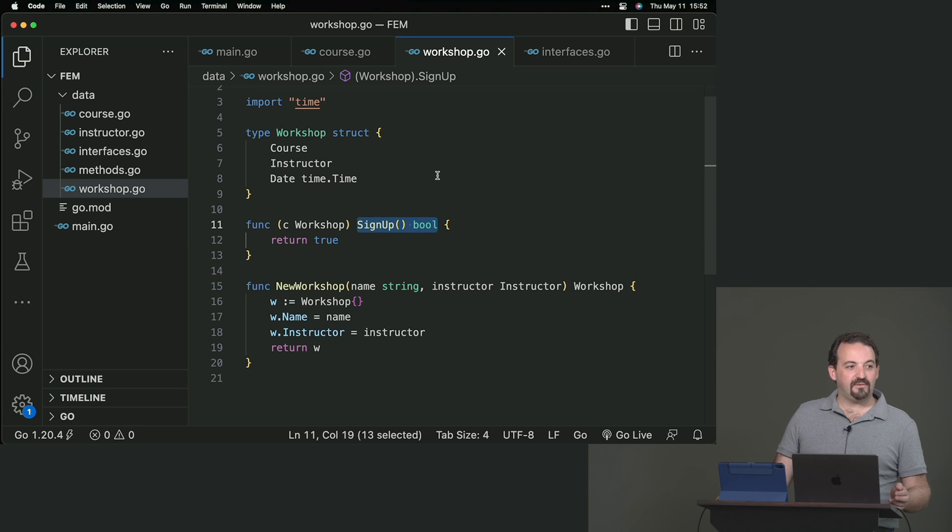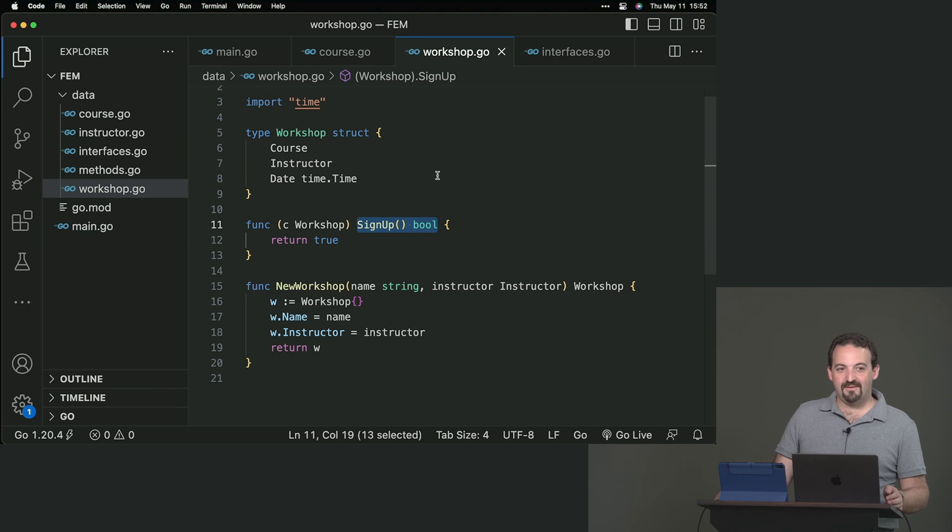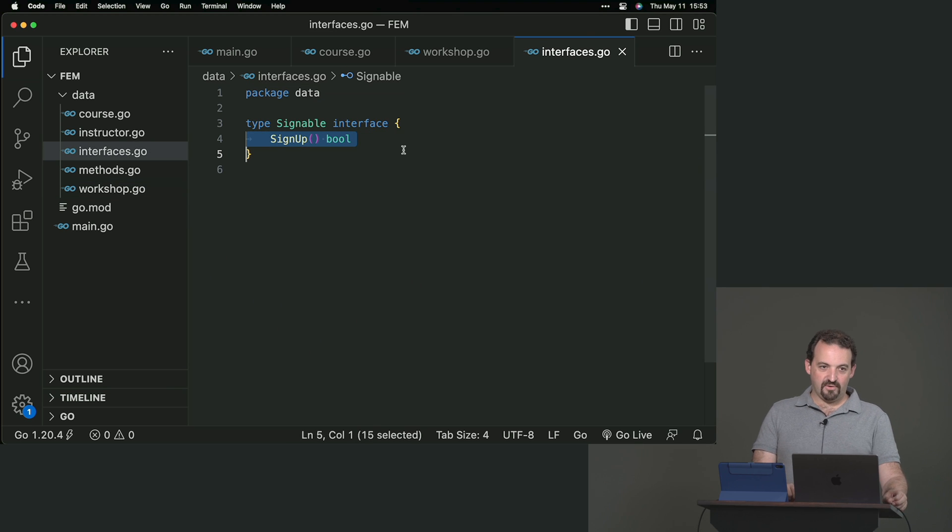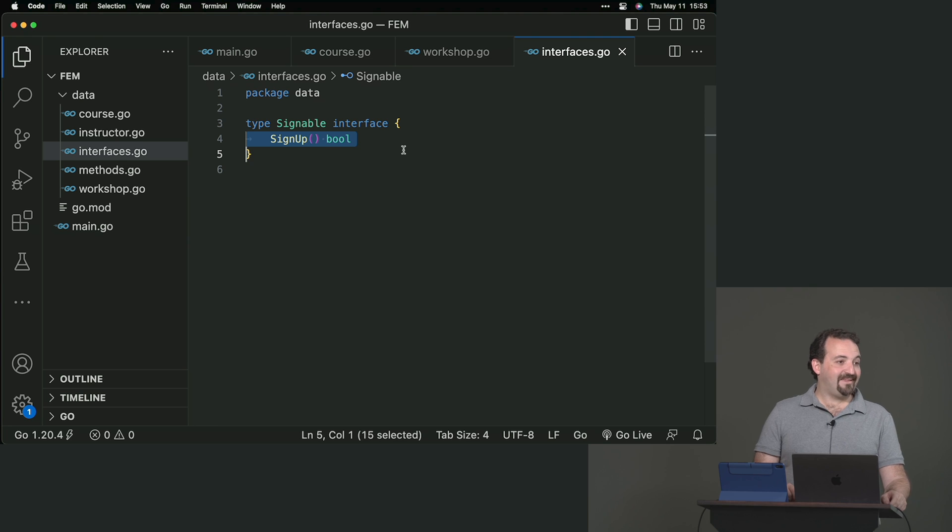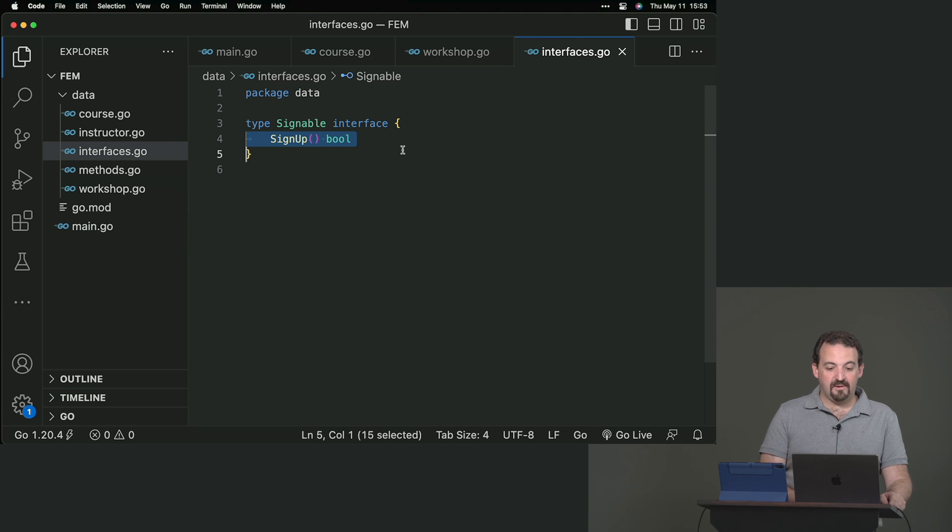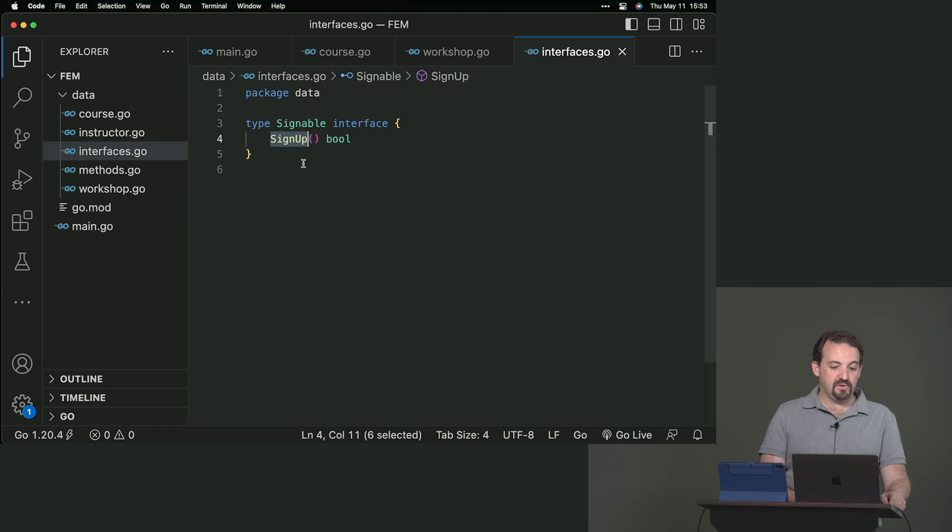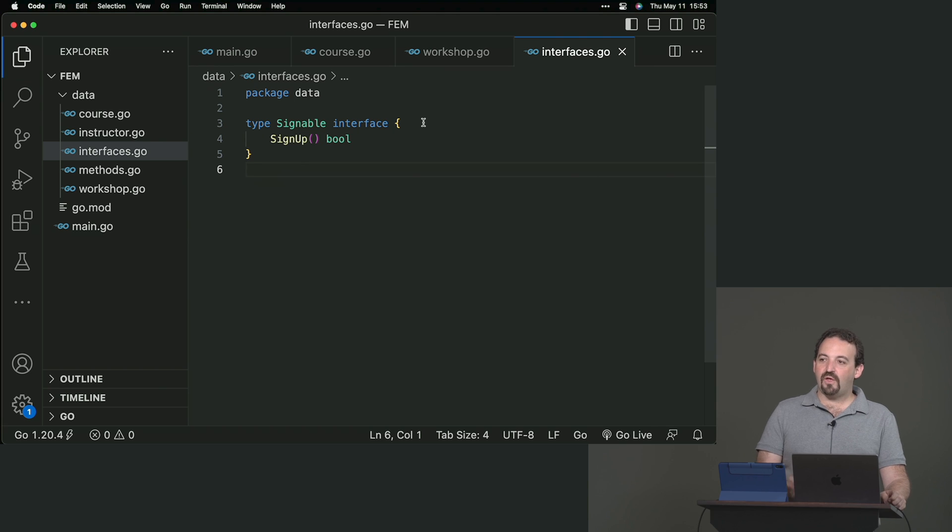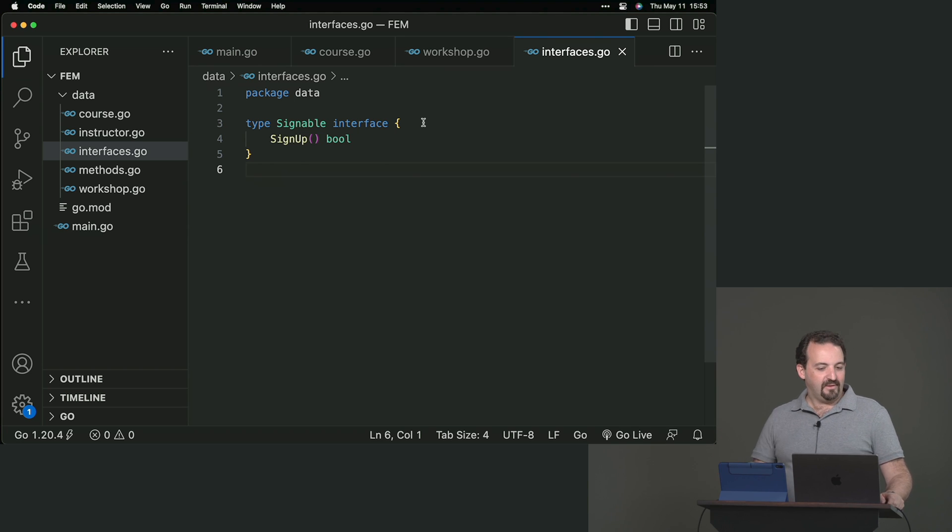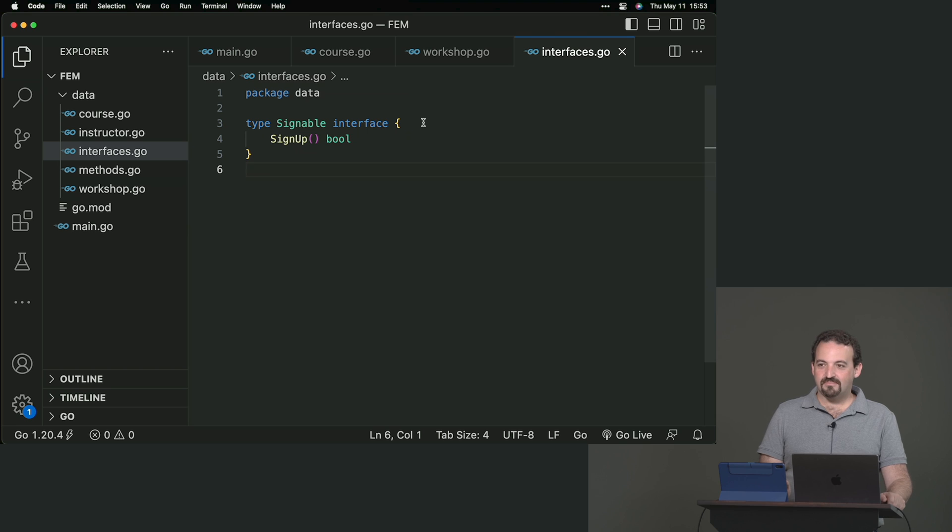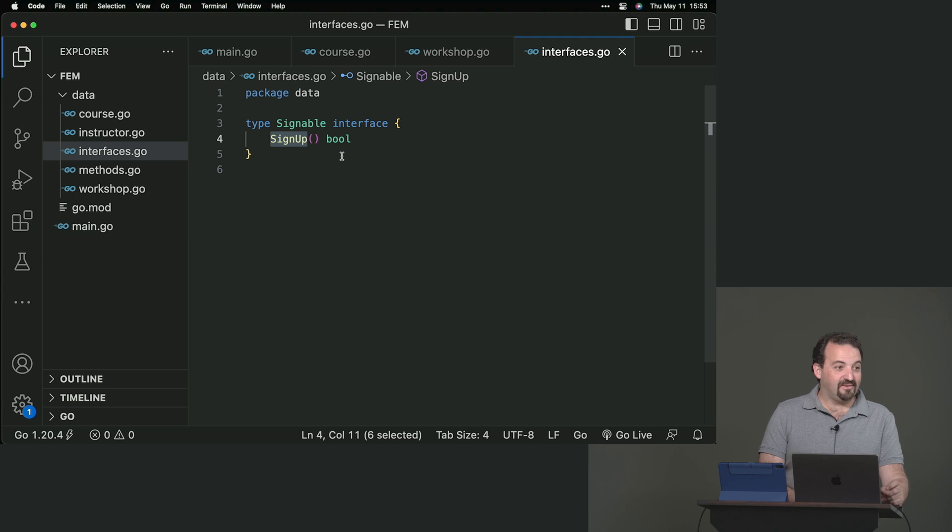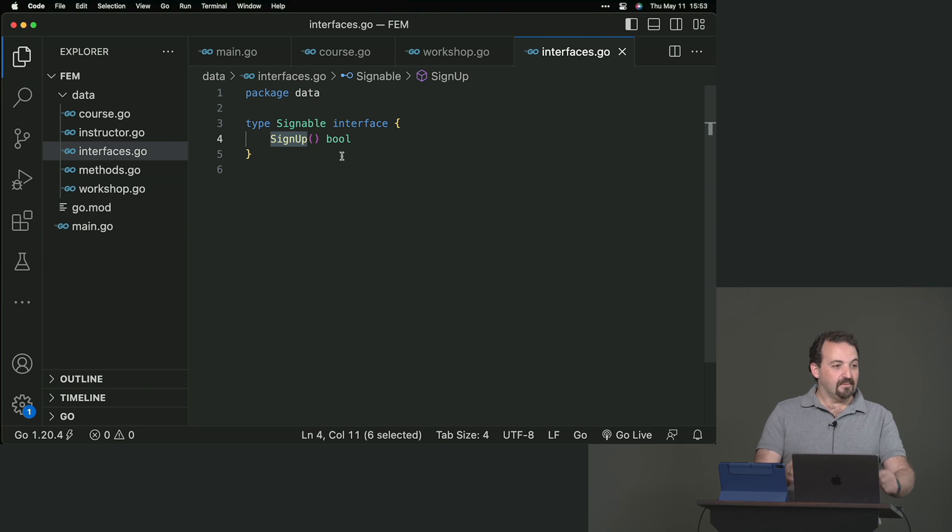Now I can go to my array and say, it's not going to be array of course. Because if I say so, it will be only instances of that structure. I'm going to say they're going to be signables. And now it works. I don't have any errors. Where did I set that a course and a workshop are implementing that interface? I'm not saying it anywhere.